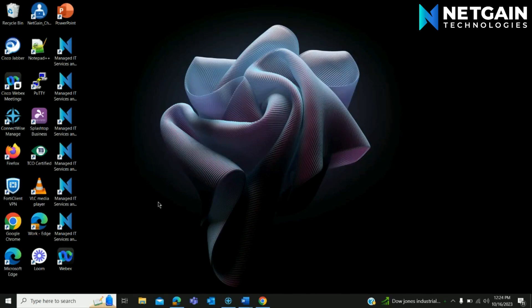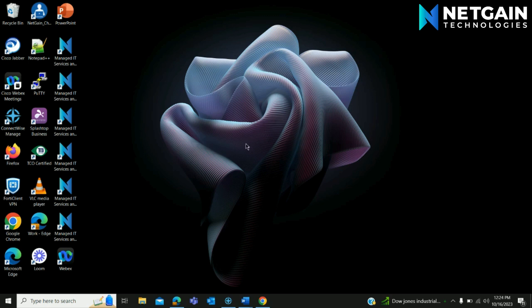Hi, welcome to NetGain's tech tip videos. Today we will be sharing some everyday use computer tips, starting with how to change your background on a PC.